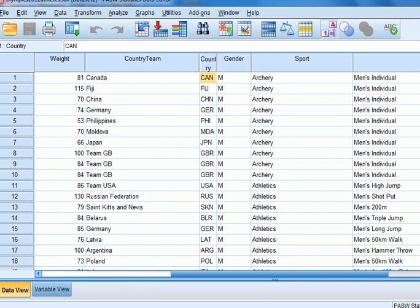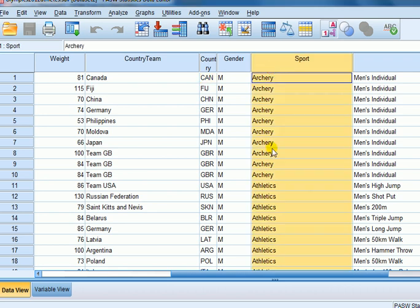By labels I mean the percentages and the counts. To do this I'm going to use an example of sporting data. What we've got is a sport variable, and in this sample we've got competitors in various sports, and I'm going to create a pie chart from that. A pie chart can be used for categorical variables.